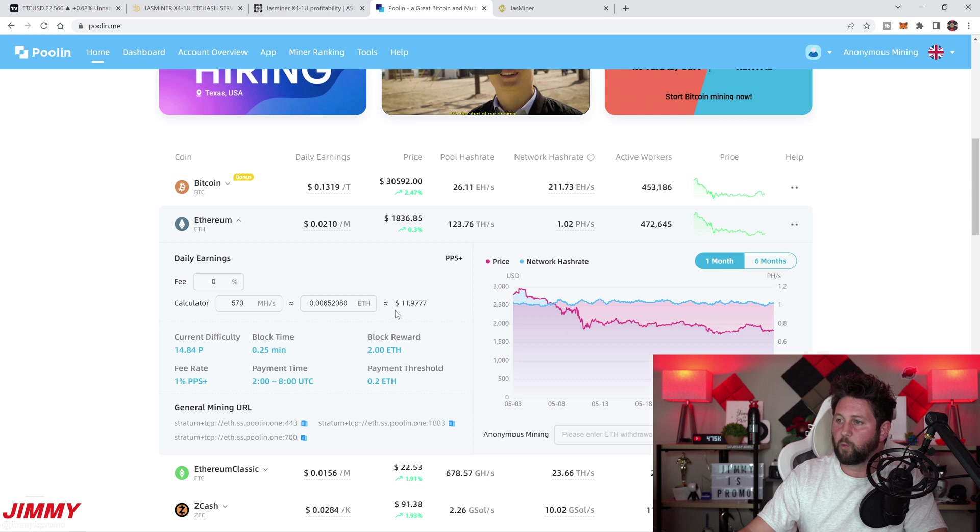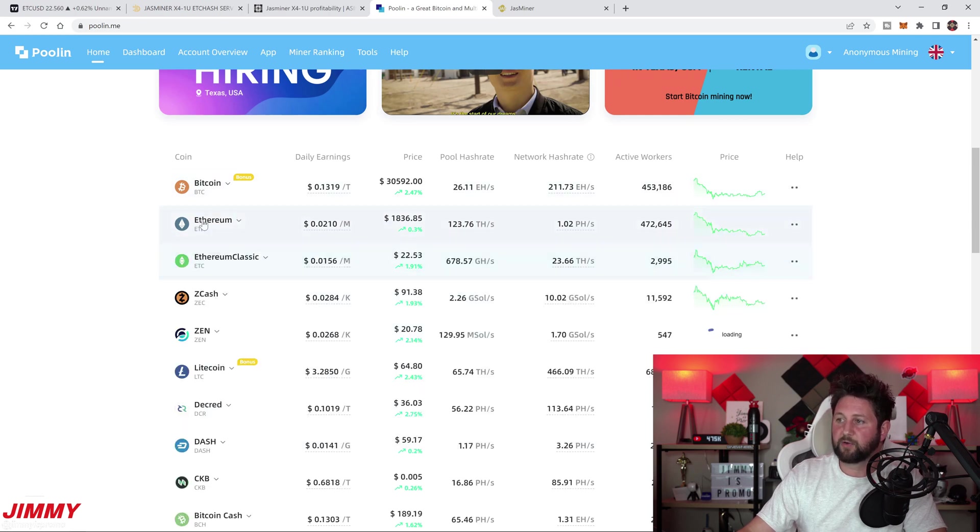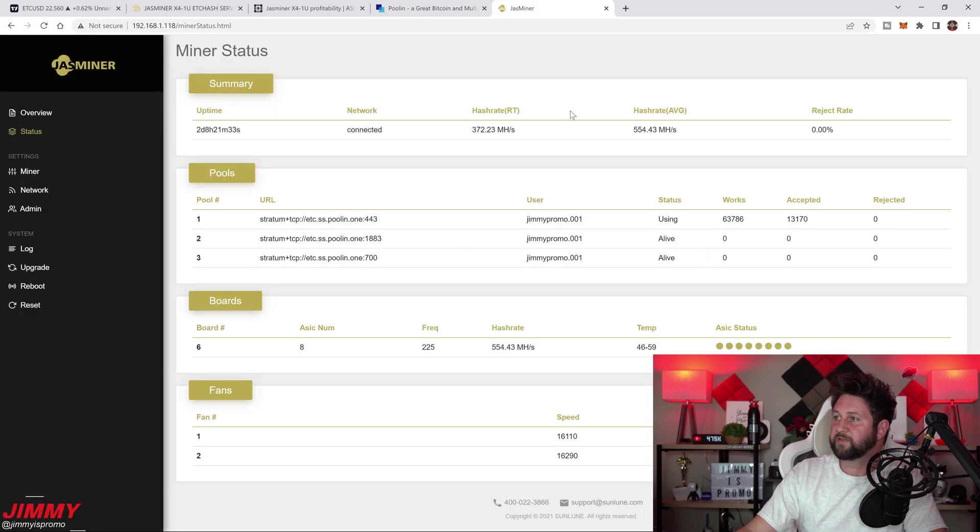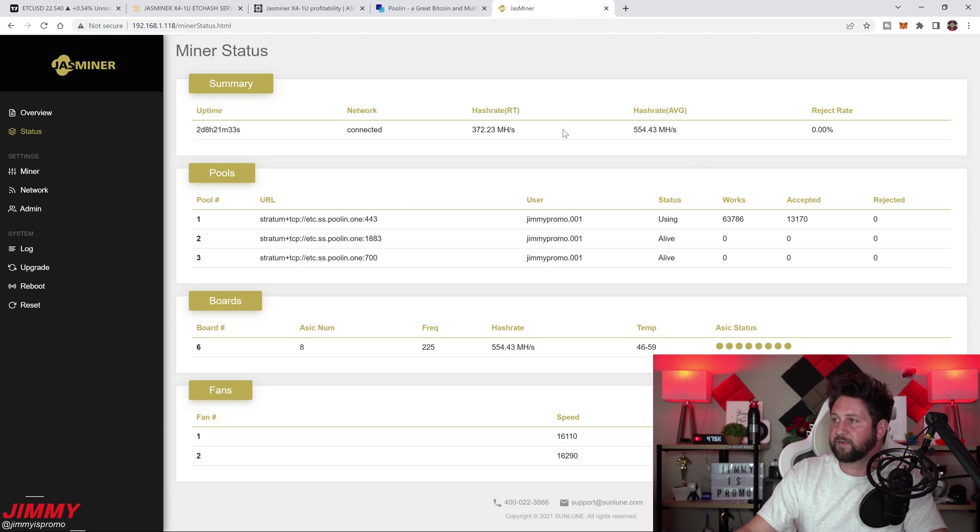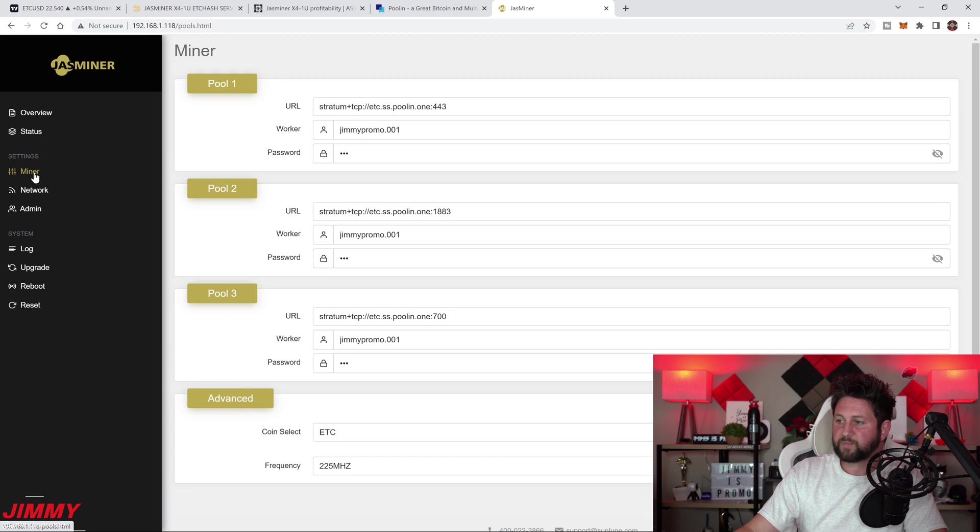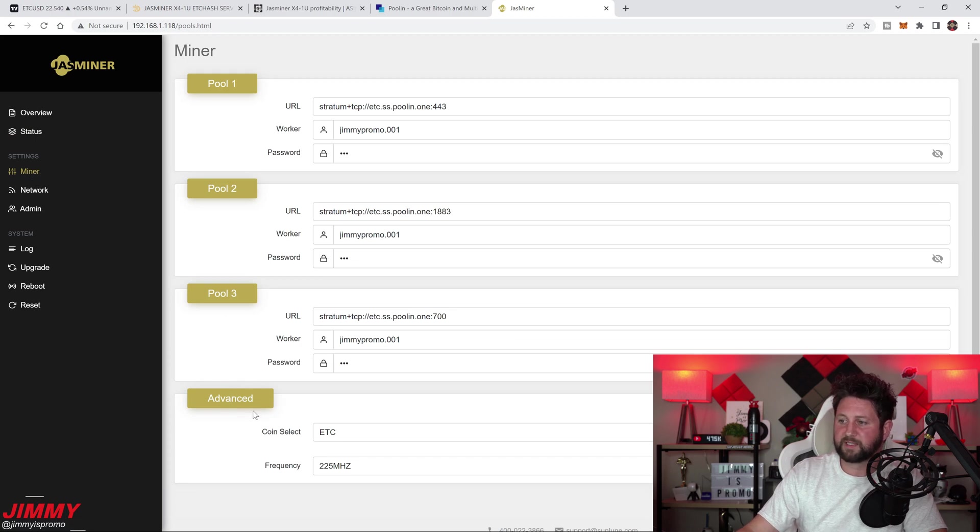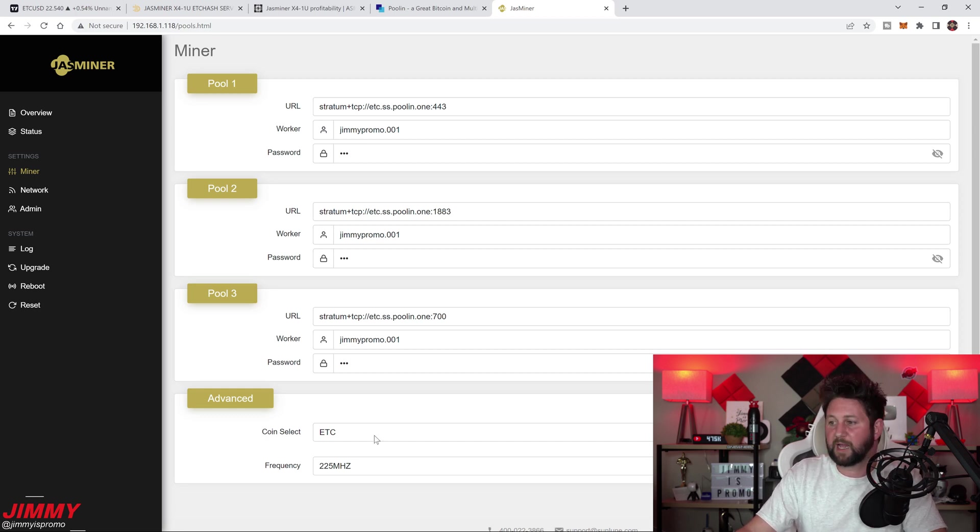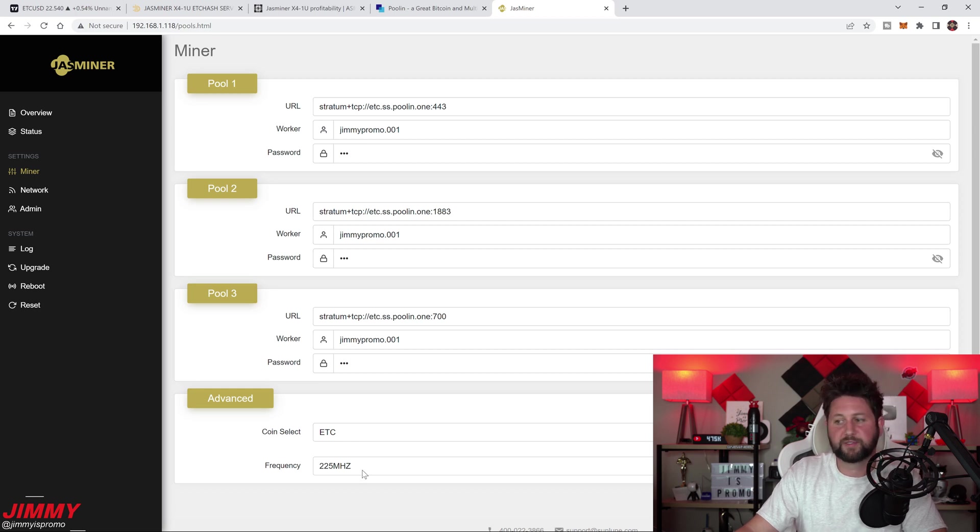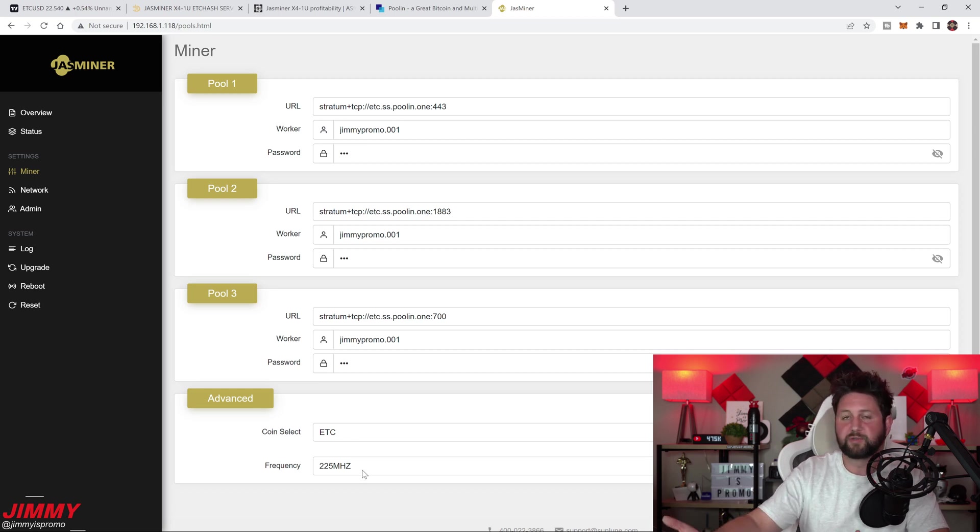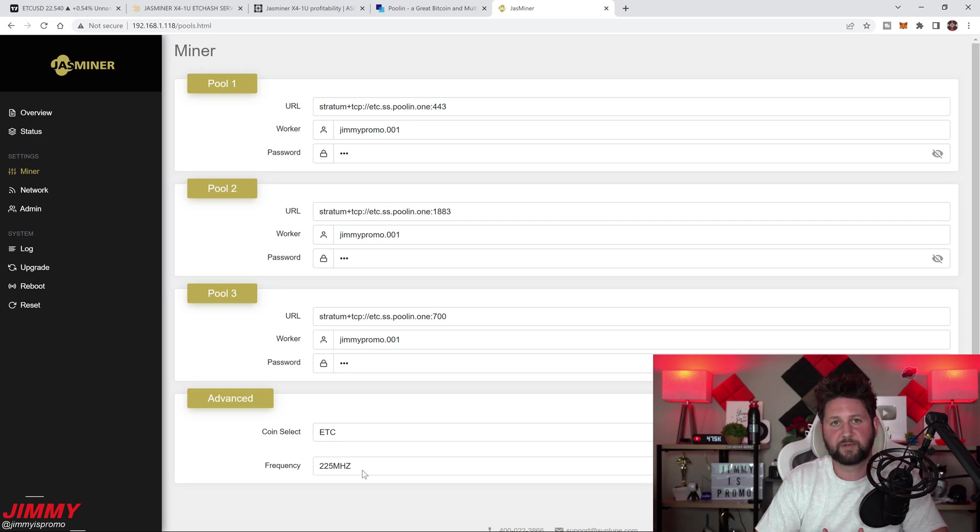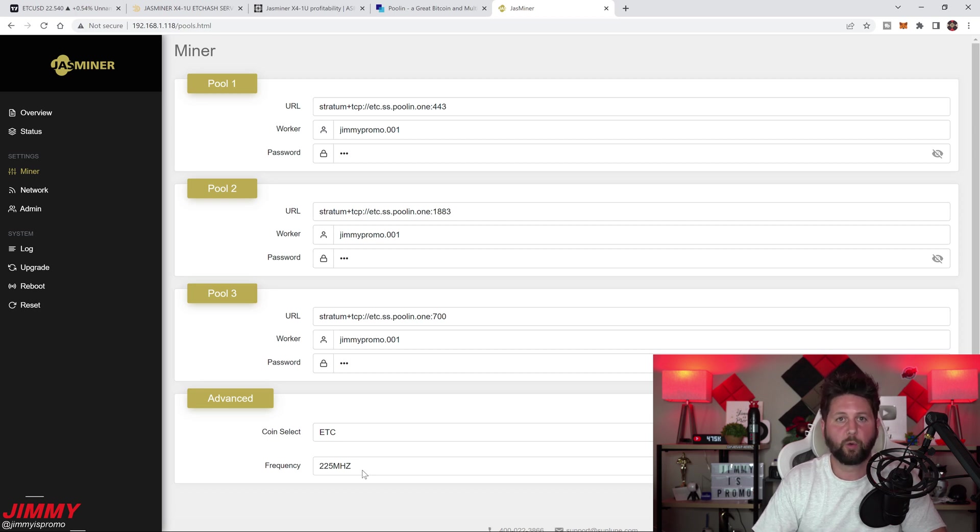If you're curious on how to switch it from Ethereum to Ethereum Classic, all you'd have to do is go inside of the Jazzminer dashboard. Inside the Jazzminer dashboard, you want to go inside of Miner. This is where you select which coin you would like to mine. You can do either Ethereum or Ethereum Classic and you can choose the frequency of 200 megahertz or 225. I choose 225 because that is the overclocked rate.